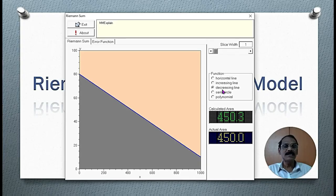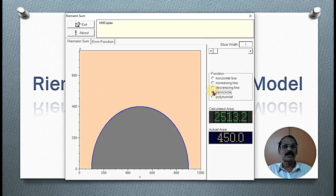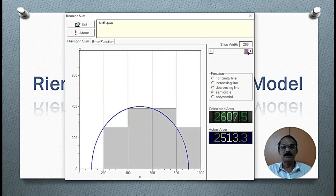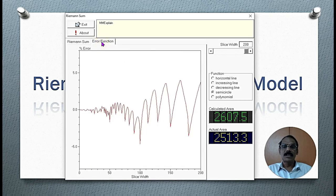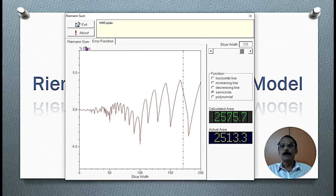Let us consider the semicircle — another example. In this case, the error is more. The percentage of error is almost 170.